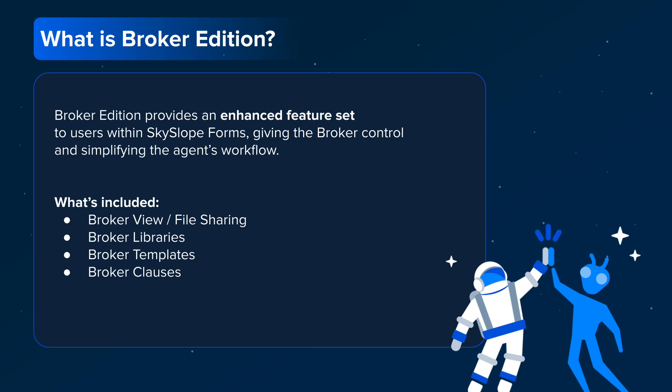Broker Edition consists of the following four main features: Broker View and File Sharing, Broker Libraries, Broker Templates, and Broker Clauses. We'll cover each of these in detail in a few moments.